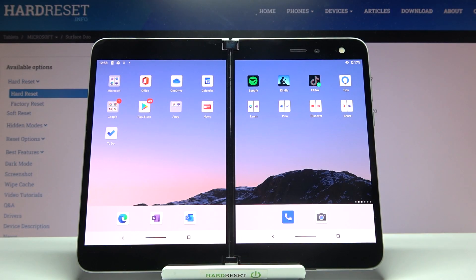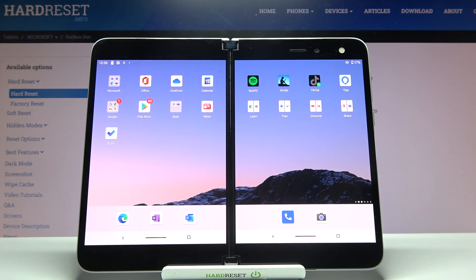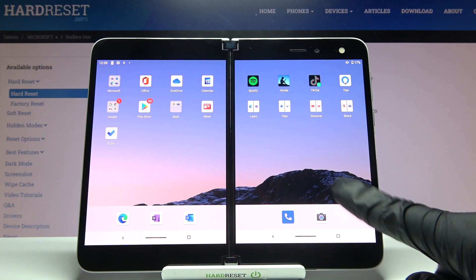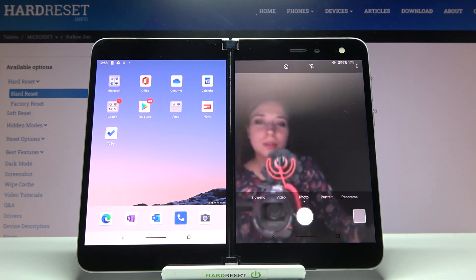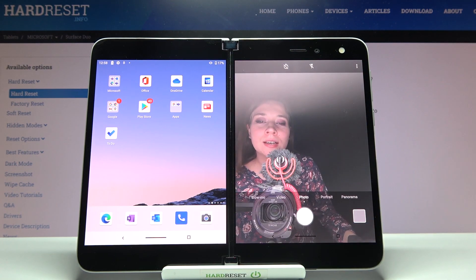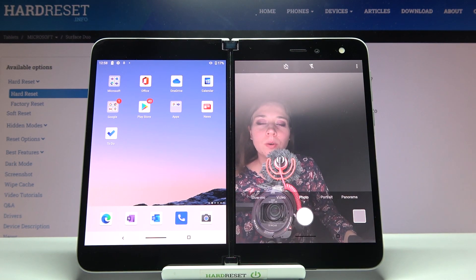Welcome. Here I've got Microsoft Surface Duo and I'm going to show you how to allow the camera app to scan QR codes on this device. So let's start by tapping on the camera button to open it.